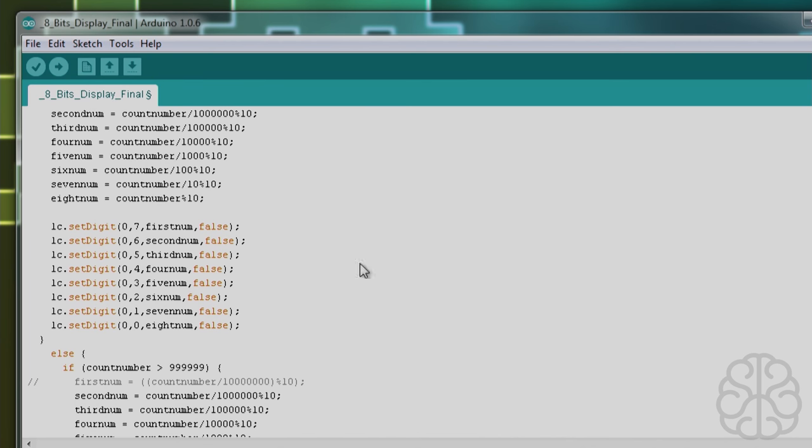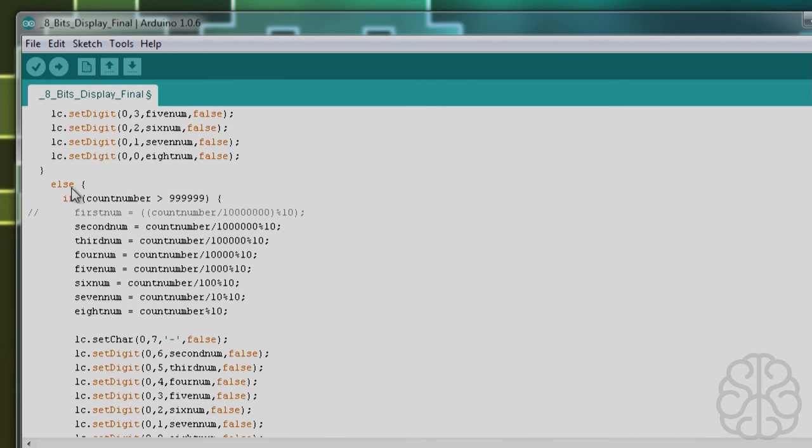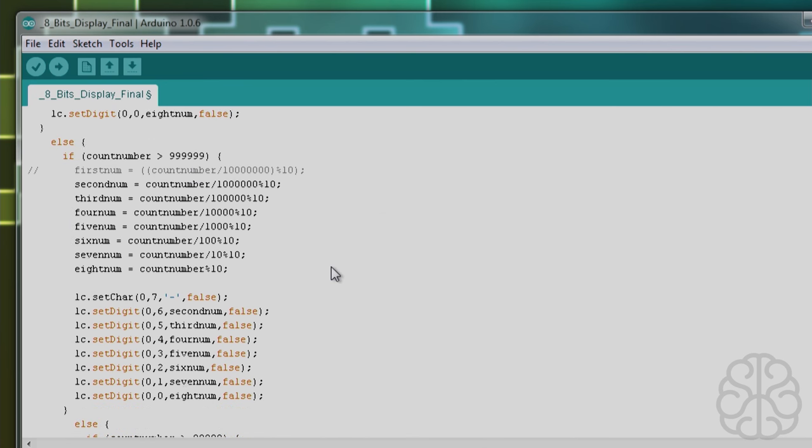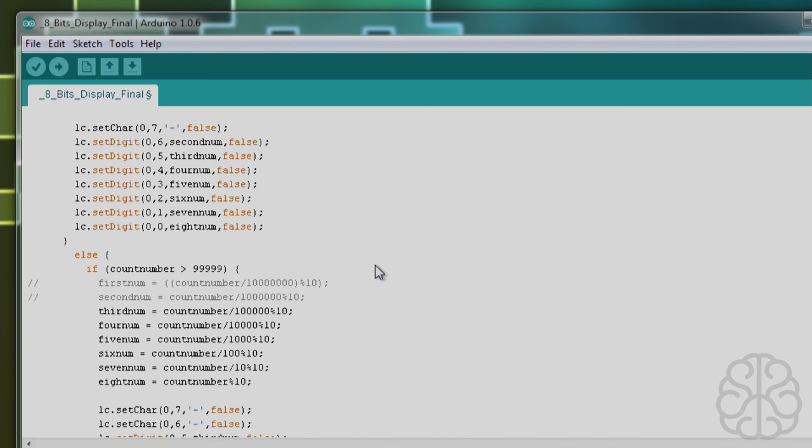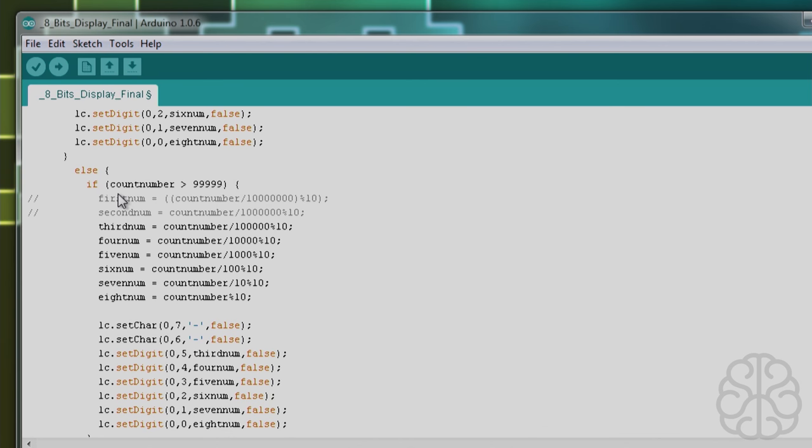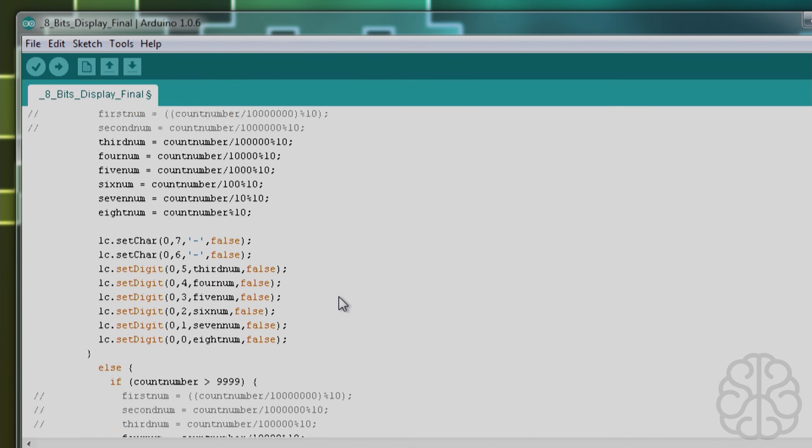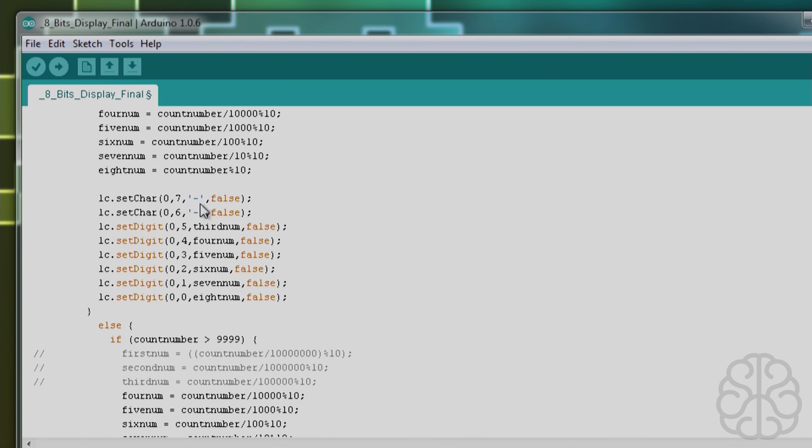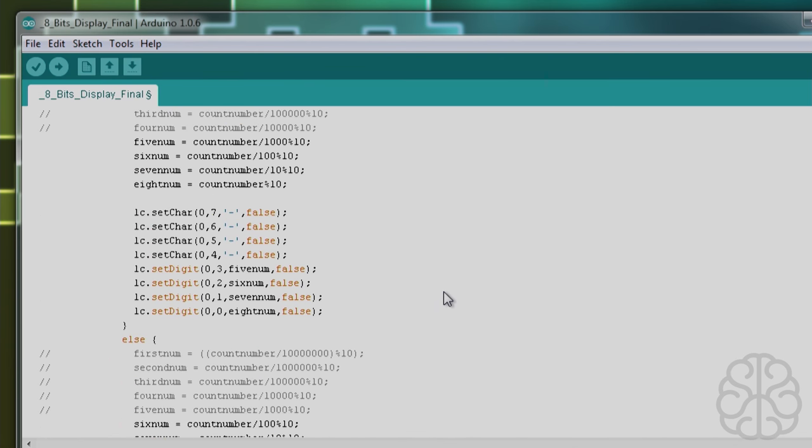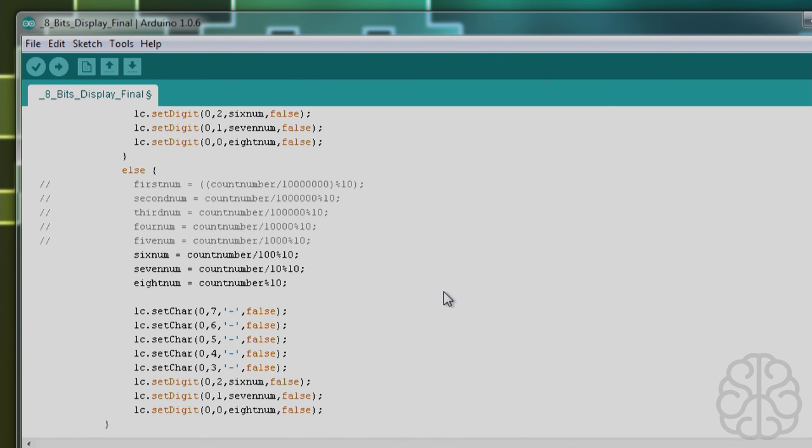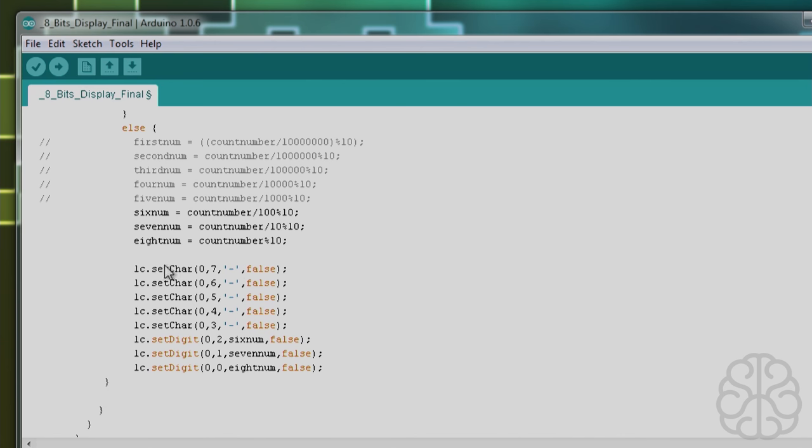We do that for each one of them. Now if it's not eight digits, maybe it's seven digits, so we comment out the first number. Instead of doing setDigit for that character that is nil, we do setChar zero, seven, and we put a dash instead. You'll see that when we do the testing. And so on until we get to the end where maybe seven, six, five, four, three are all nil and then we only have nine seconds, tenths of a second, and hundredths of a second.